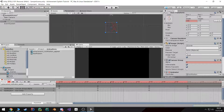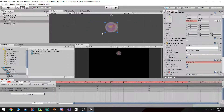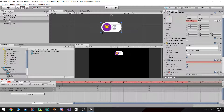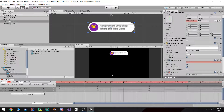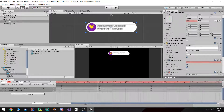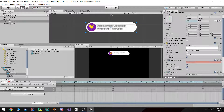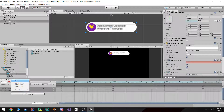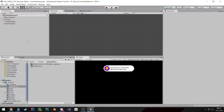So here's what we got: it shows up, stays a little, and then disappears. Once you're done with the animation you can stop the recording button and close this tab.